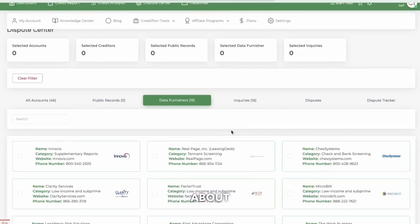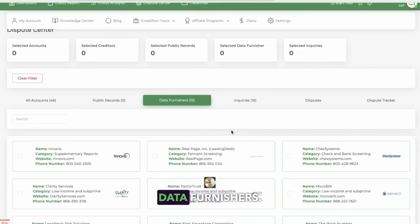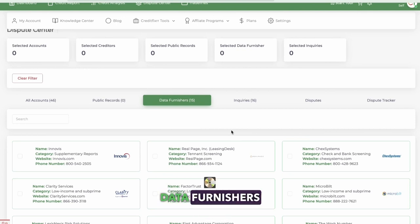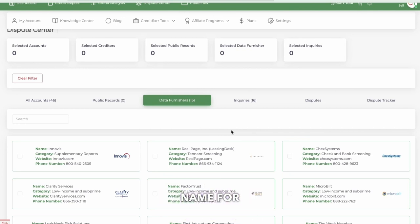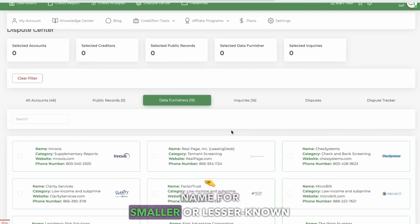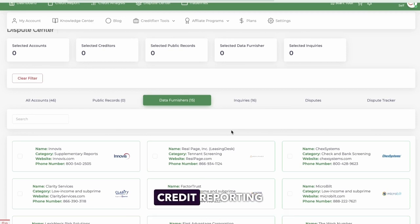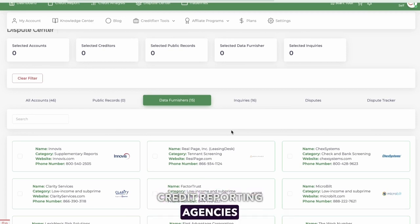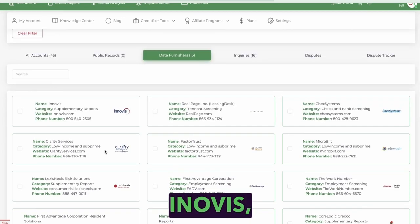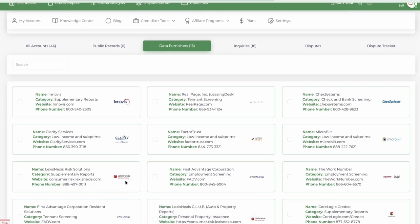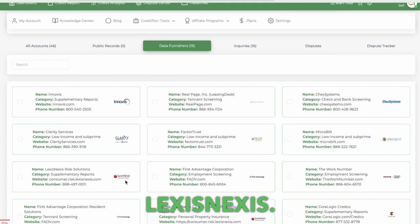I want to talk to you guys about how to dispute data furnishers. Data furnishers is just another name for smaller or lesser known credit reporting agencies, such as Inovus, Clarity, and LexisNexis.